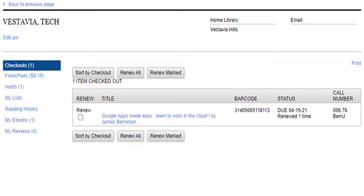You can see what items you currently have checked out and view their due dates. An item automatically renews within two days of the due date if no one is waiting on the item. It will auto-renew no more than two times.